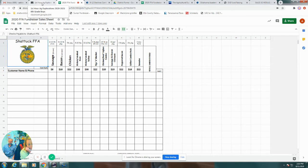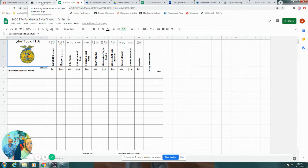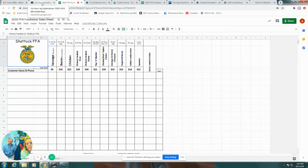Get checks, preferably cash also. Have them made out to Shattuck FFA. You can either get the money when they order or when you deliver it. And yes, we will payroll deduct for Shattuck School employees.